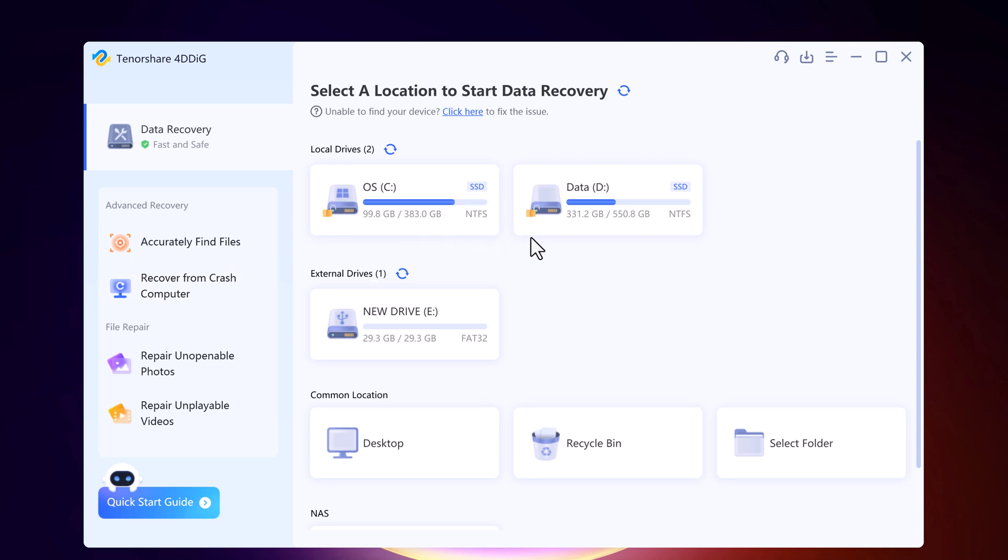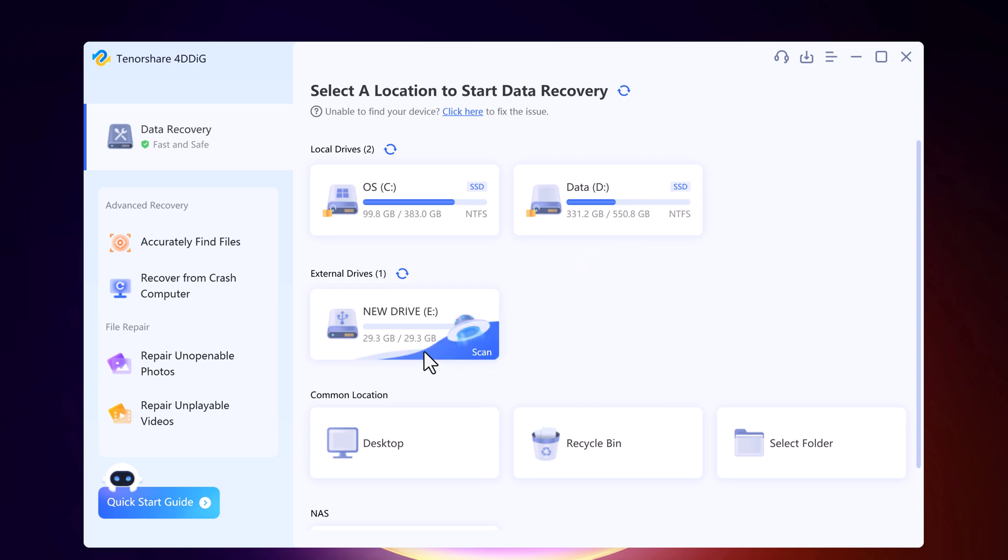Choose the drive or device where you lost your files. You can select your PC, a specific external drive, or even the recycle bin.